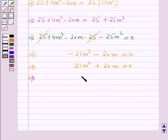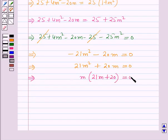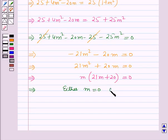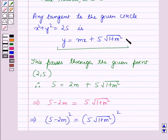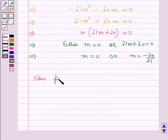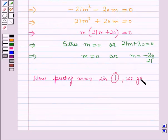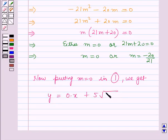Now these terms cancel and on solving we get minus 21m squared minus 20m is equal to 0, which implies 21m squared plus 20m is equal to 0. Taking m common: m into (21m plus 20) is equal to 0, which gives either m is equal to 0 or 21m plus 20 is equal to 0, so m is equal to 0 or m is equal to minus 20 by 21. Let us name the tangent equation as equation number 1. Putting m is equal to 0 in equation 1 we get y is equal to 5.